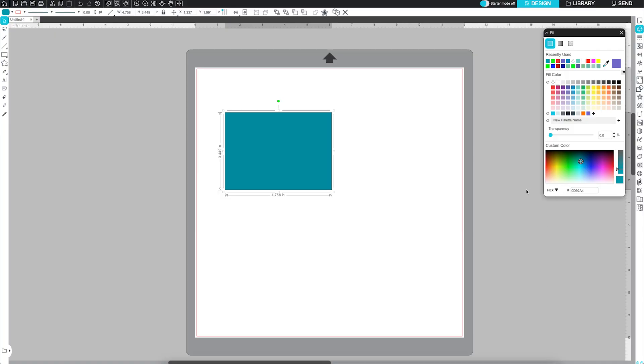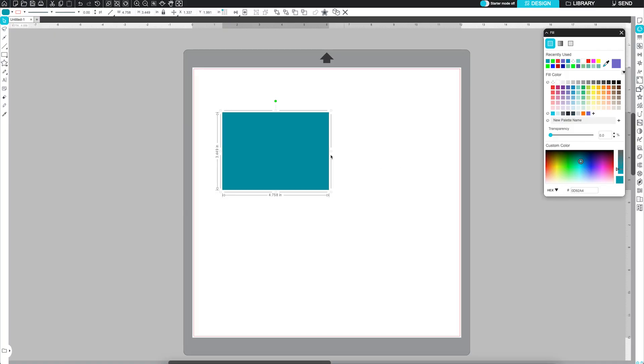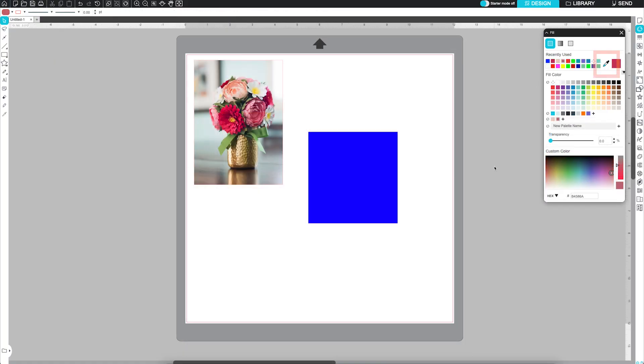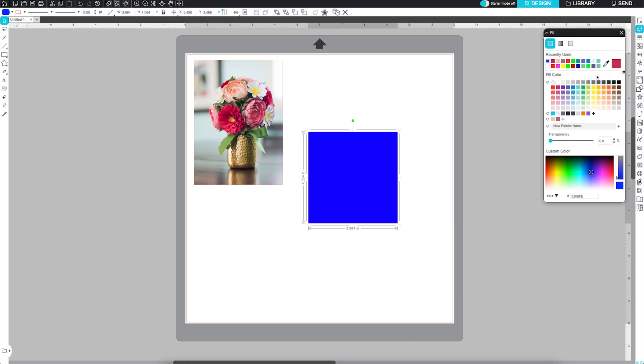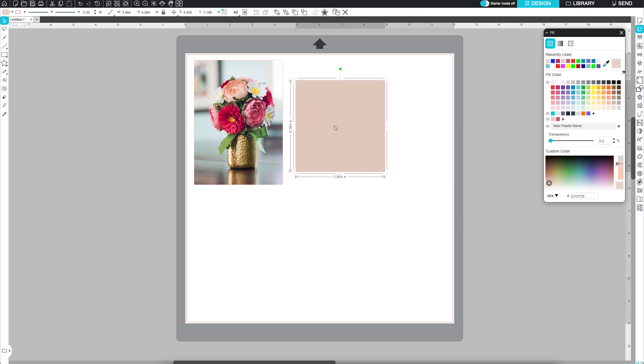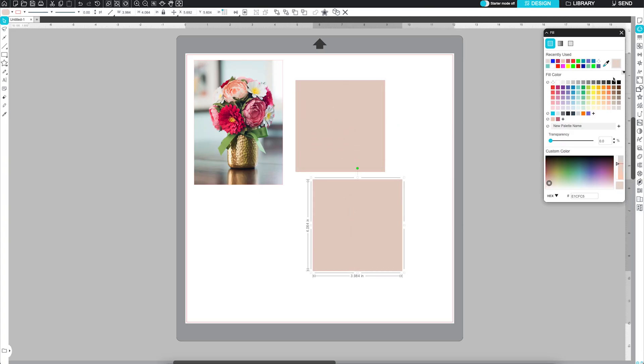Once you select a color, it will automatically appear in the Recently Used section for quick access later. You'll also find the Eyedropper tool, which allows you to sample a color from anywhere in your design area. Click it, hover over the color you want, and click to apply it. That color will also be saved in your recently used palette.